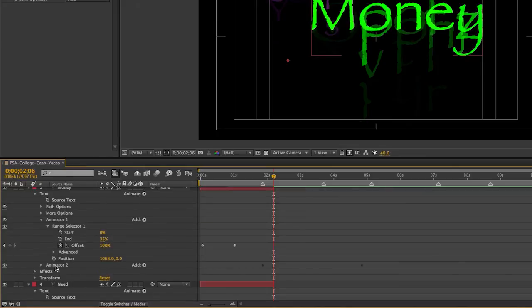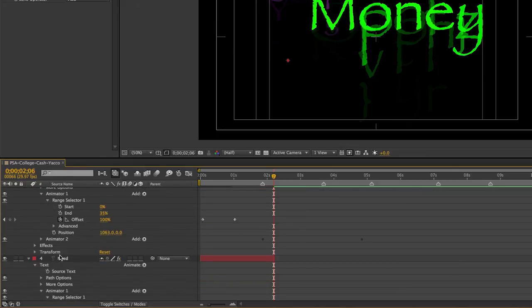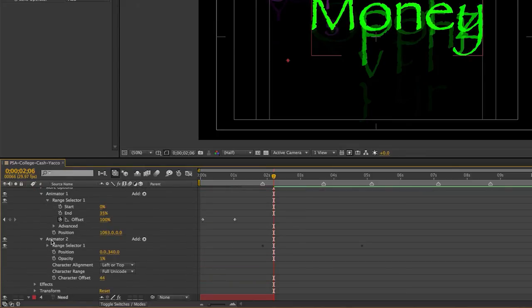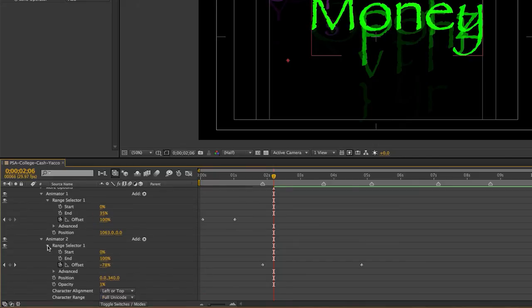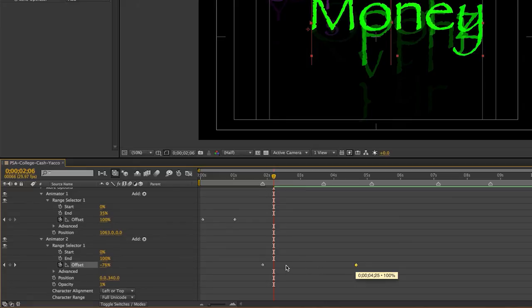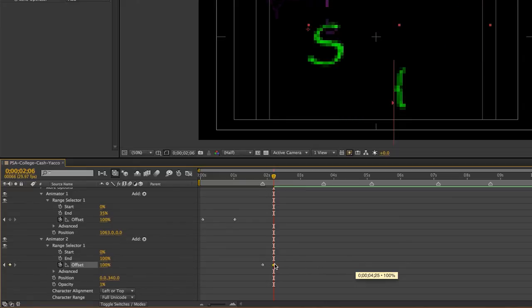And I'll go through and do the last couple also. So again, not animator one, but animator two. This is the second parameter I've put on there. I'm going to open the range selector. Find the last keyframe for it. Slide it over.